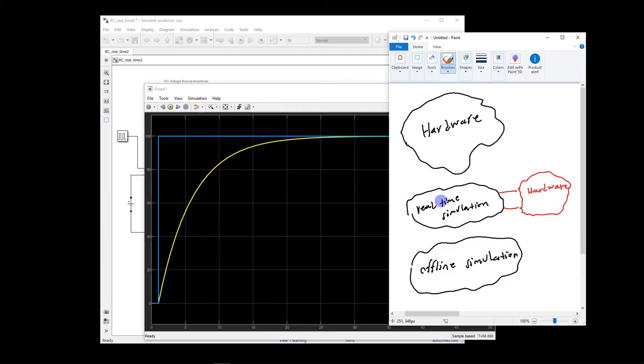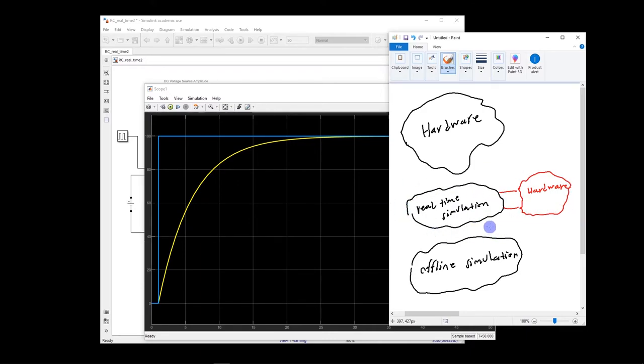So the simulation also should run in real-time, otherwise they cannot talk to each other. So this is basically what we say, that we have hardware in the loop. So this one is a real-time simulation, hardware in the loop.